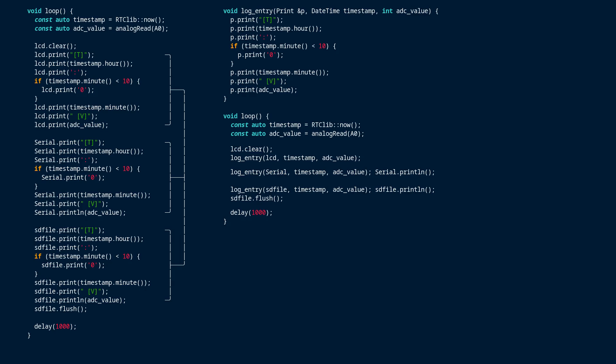Note, had we used a reference to stream rather than a reference to print in the log entry function, we would not have been able to call it with LCD as an argument. By saying stream, we would have indicated that we needed the ability to read input, which we don't, and the compiler would report an error to the effect that liquid crystal is not a stream type thing. It is only a print type thing.